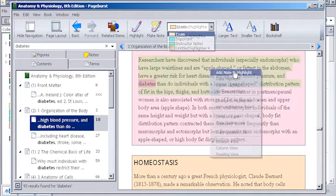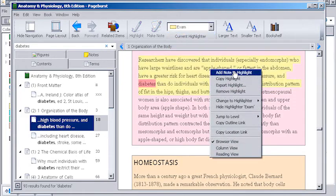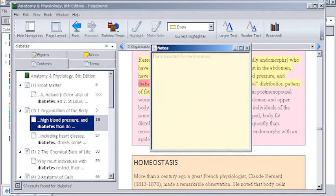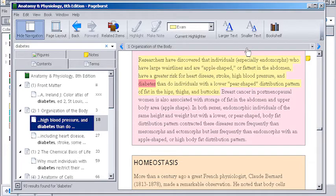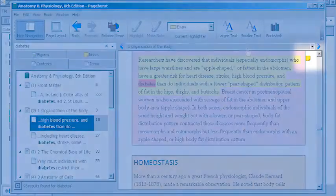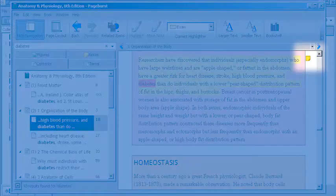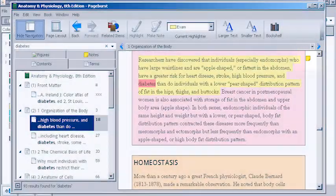You can also add notes, which is a great way to keep track of your own questions and observations in the text. When you close out of the note, an icon will appear at the top of the page to remind you the note is there.